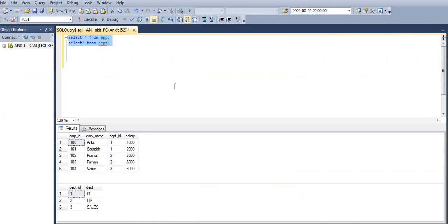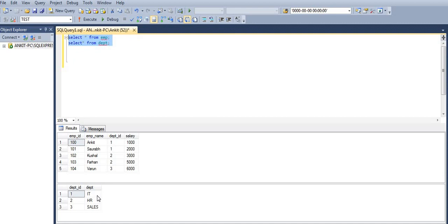I have two tables — employee and department. In the employee table we have fields like employee ID, name, department ID, and salary. In the department table we have fields like department ID and department name.